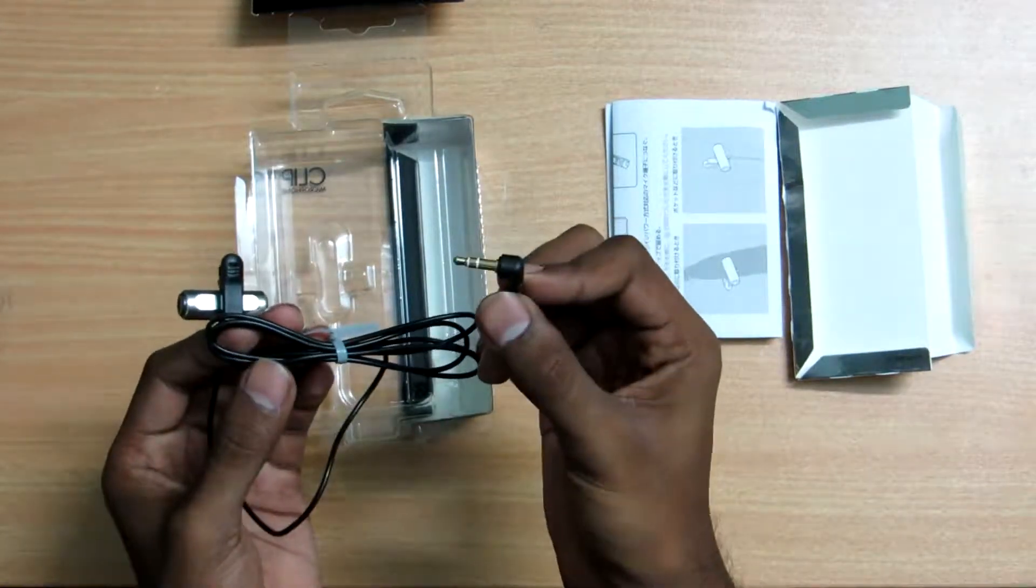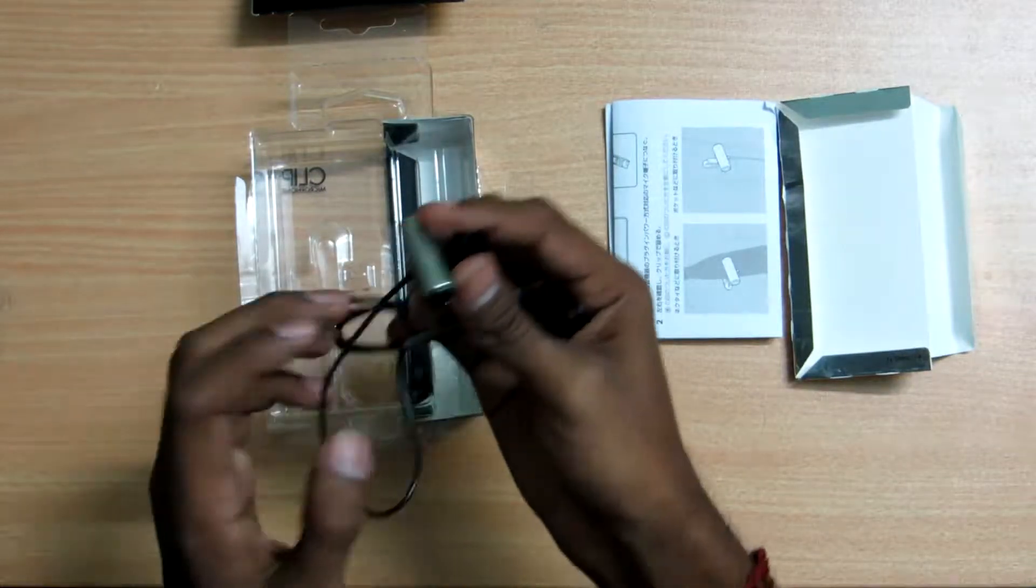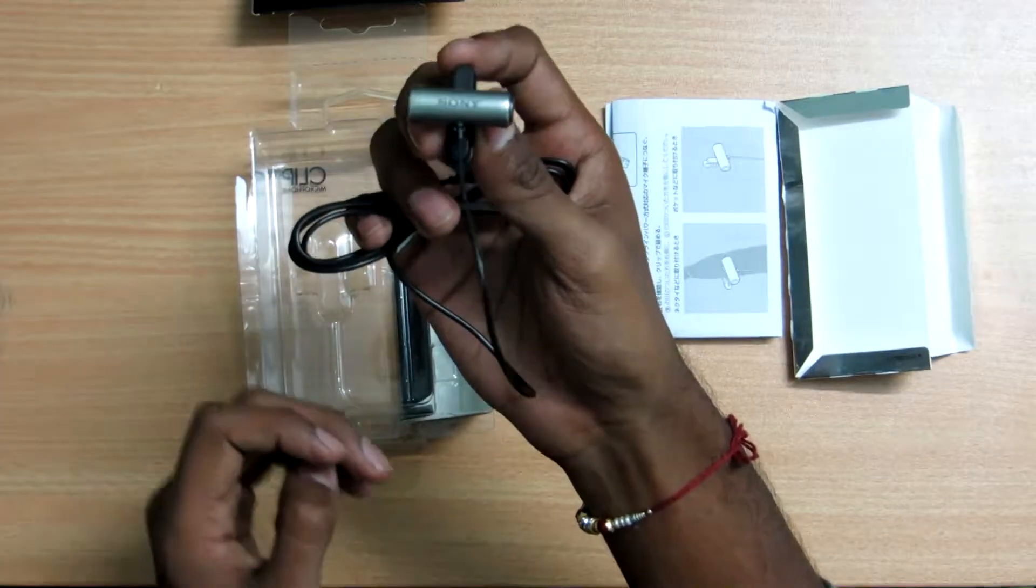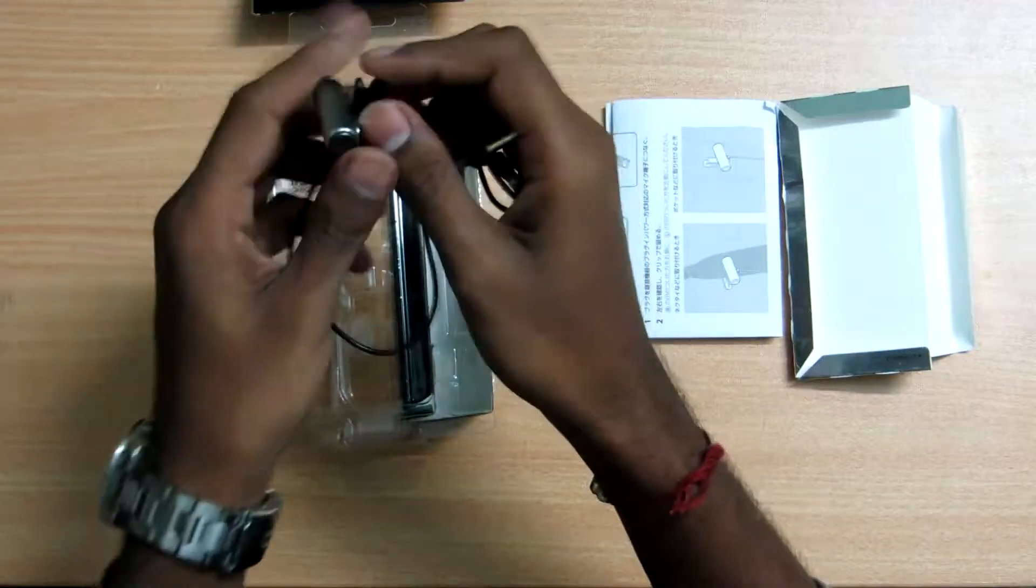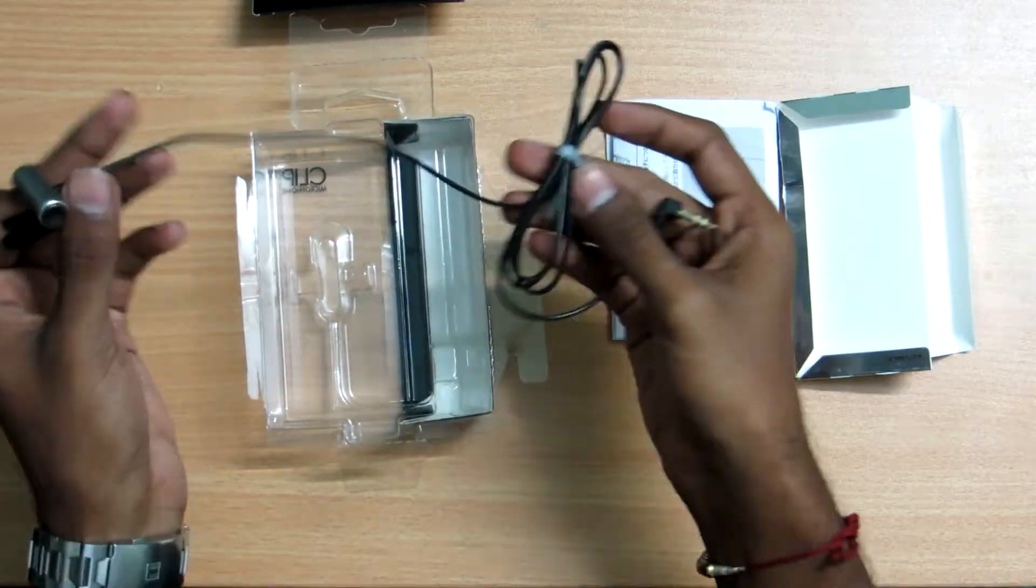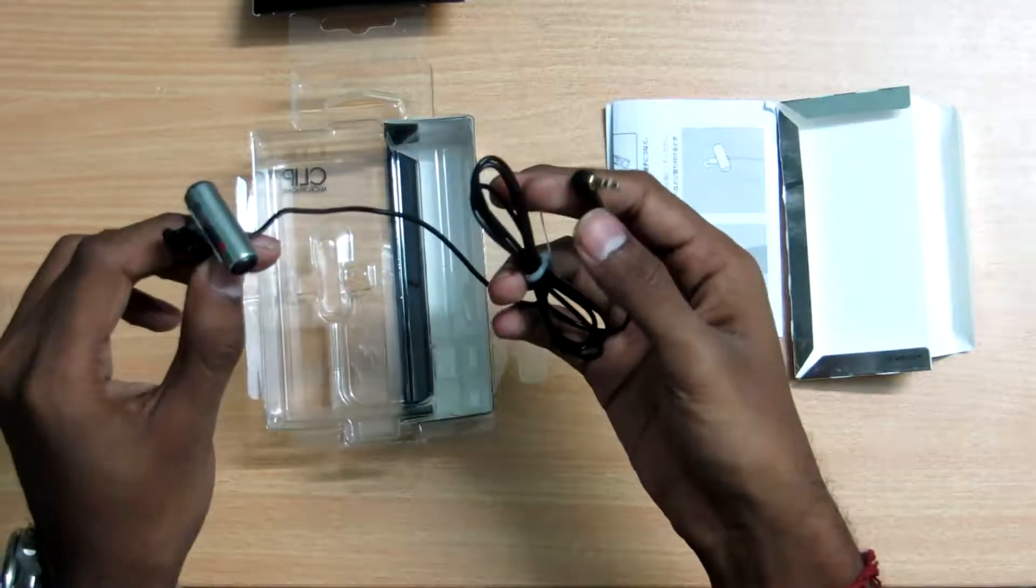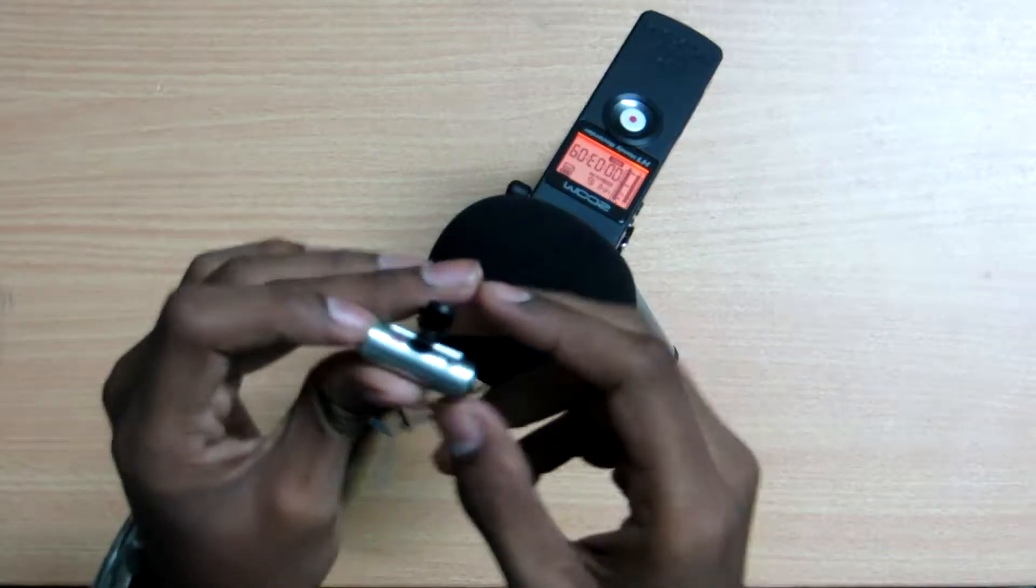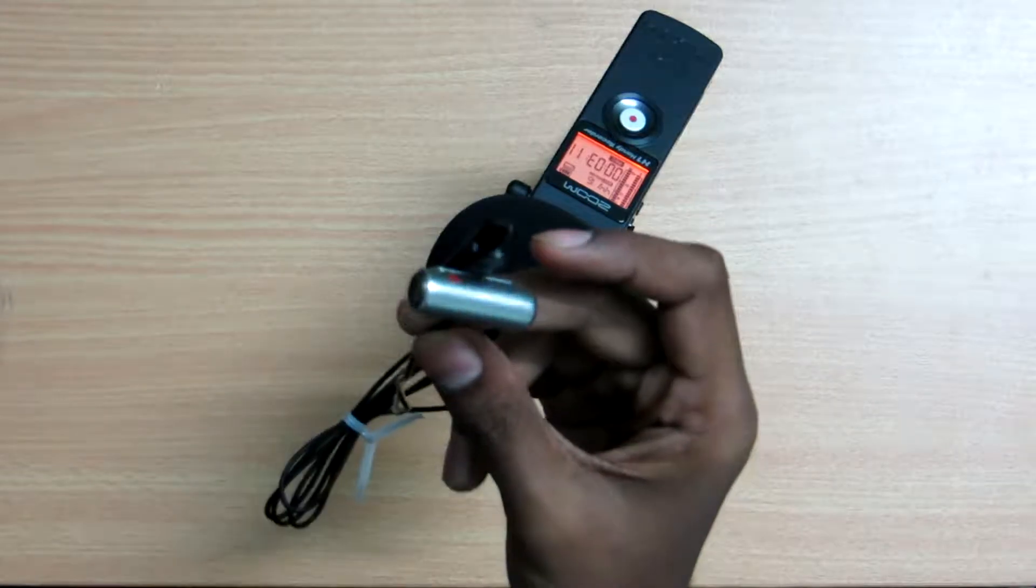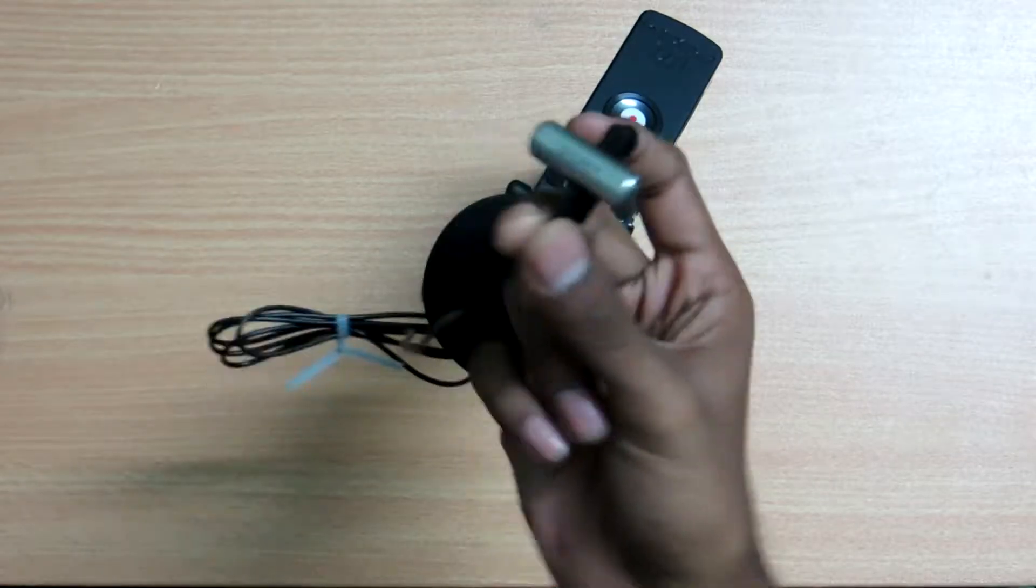So I'll show you the audio now. So guys, I'll just show you the audio recording now. This is the audio that's being recorded through the recorder and I've connected the microphone to it.